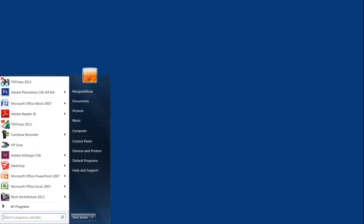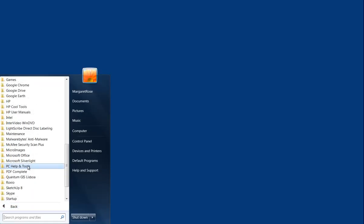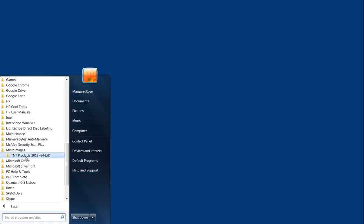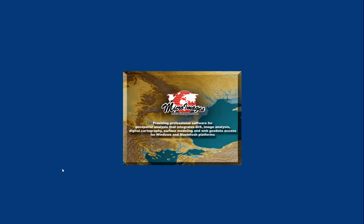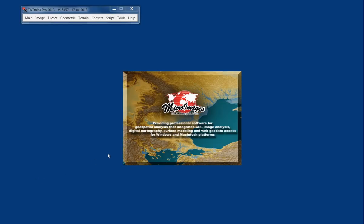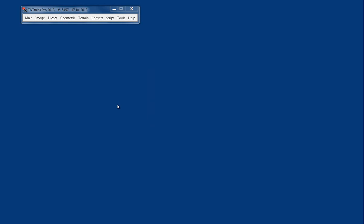The difference between batching jobs and running jobs in Microimages TNT MIPS GIS software. Go to your Start menu, select from All Programs, expand Microimages, and you'll need MIPS in order to use the Job Manager to batch jobs. You cannot queue jobs with an edit key.